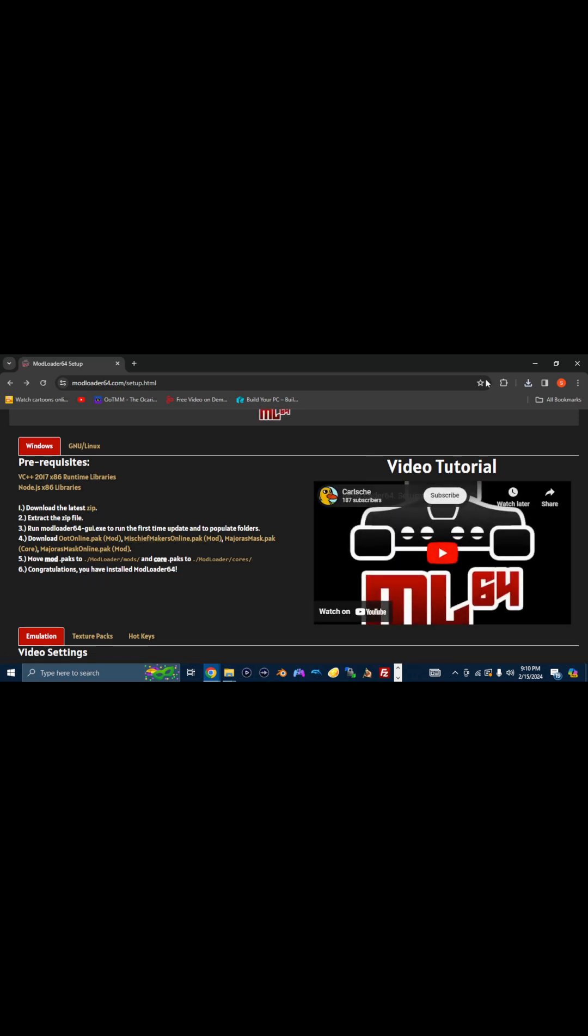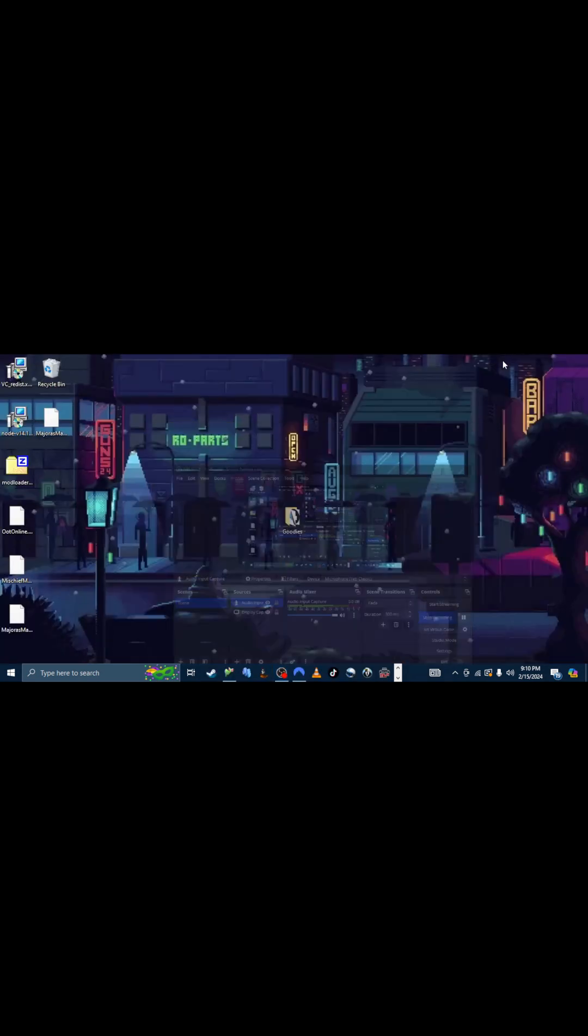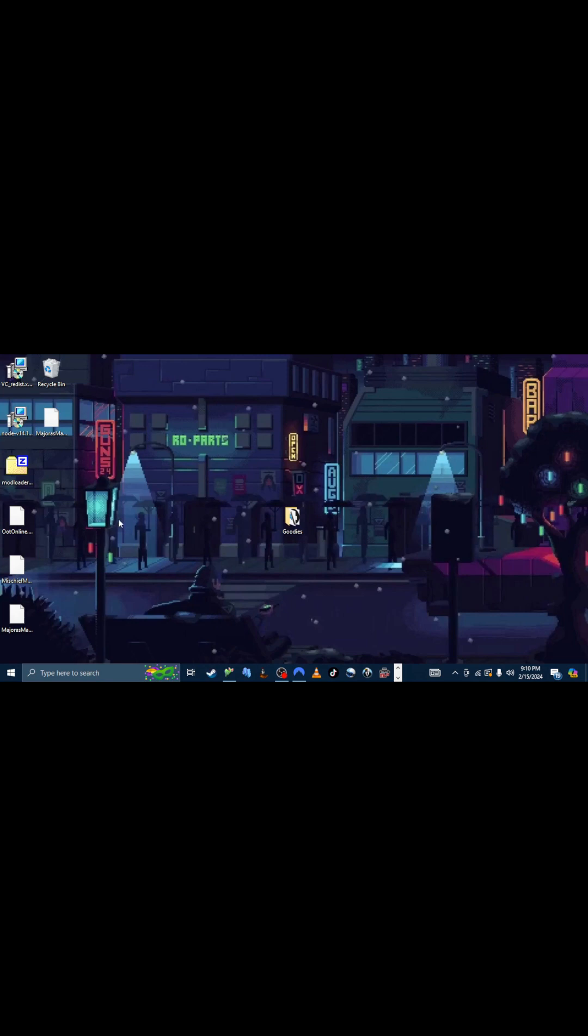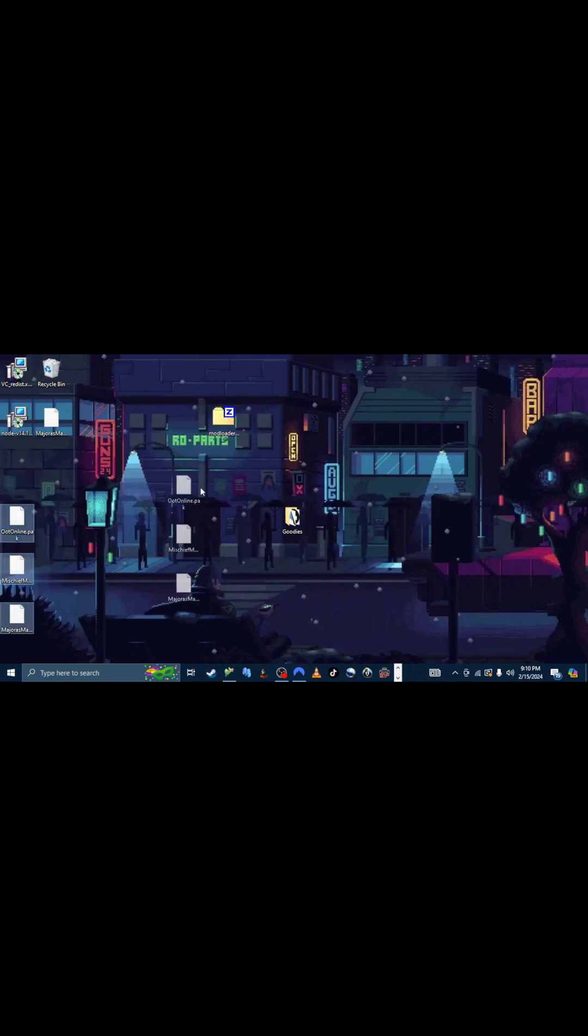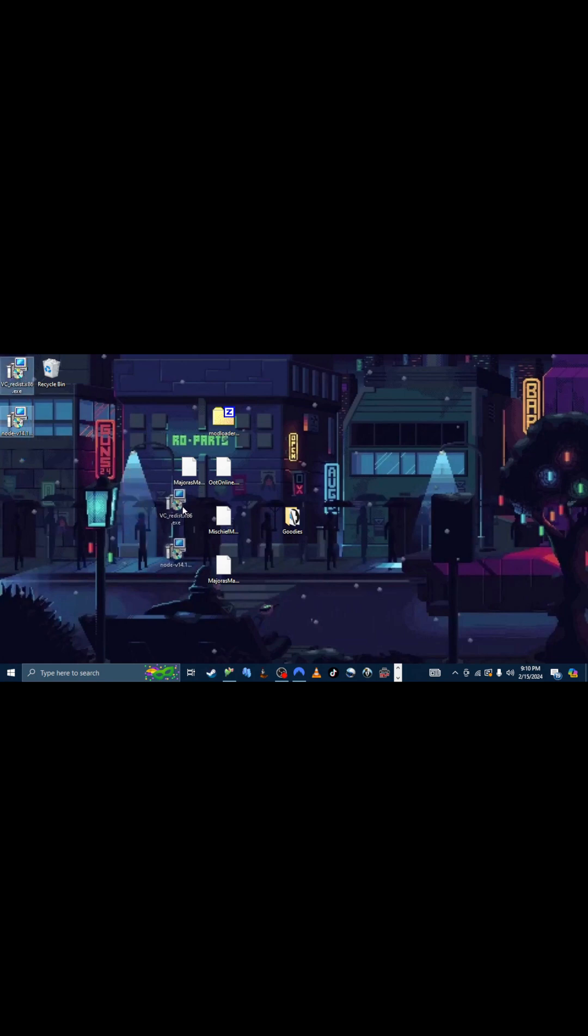All righty. So we got everything that we're going to need. So we just minimize this here. Everything is going to be saved wherever you saved it. It doesn't make too much of a difference where you actually put everything. Just don't put it in the goodies folder. So, you want to make sure you install the redistributables.